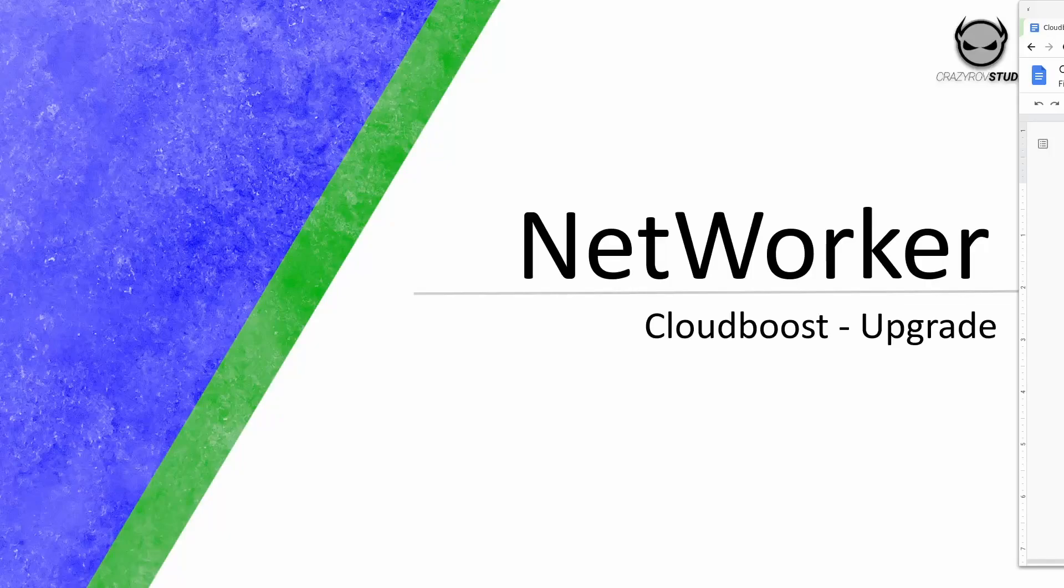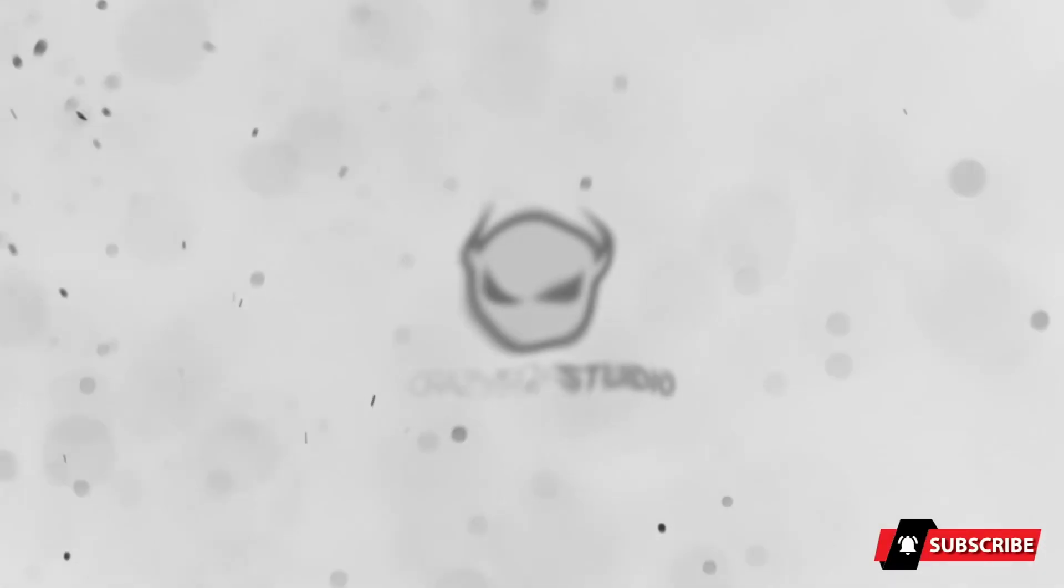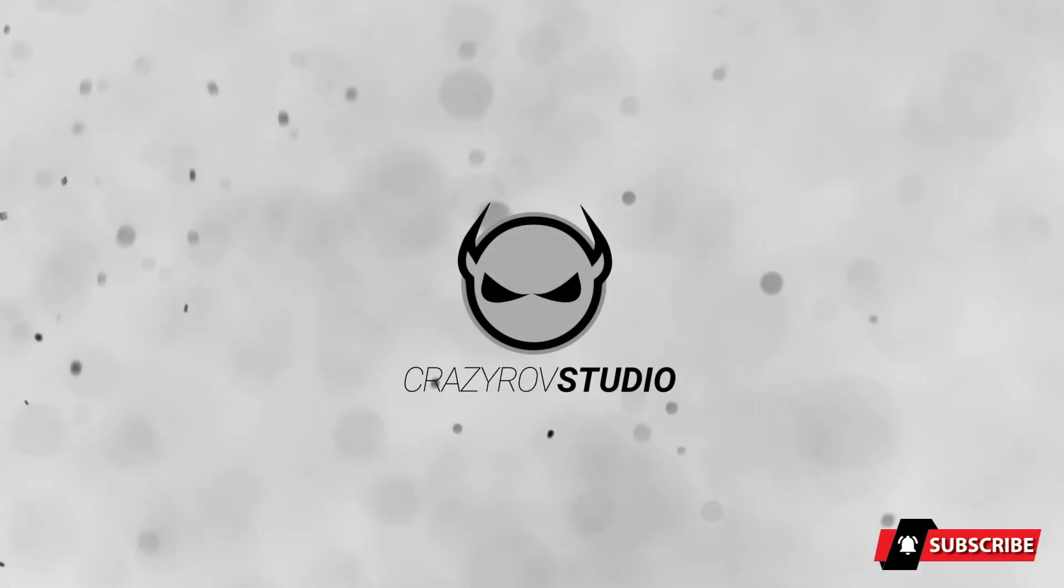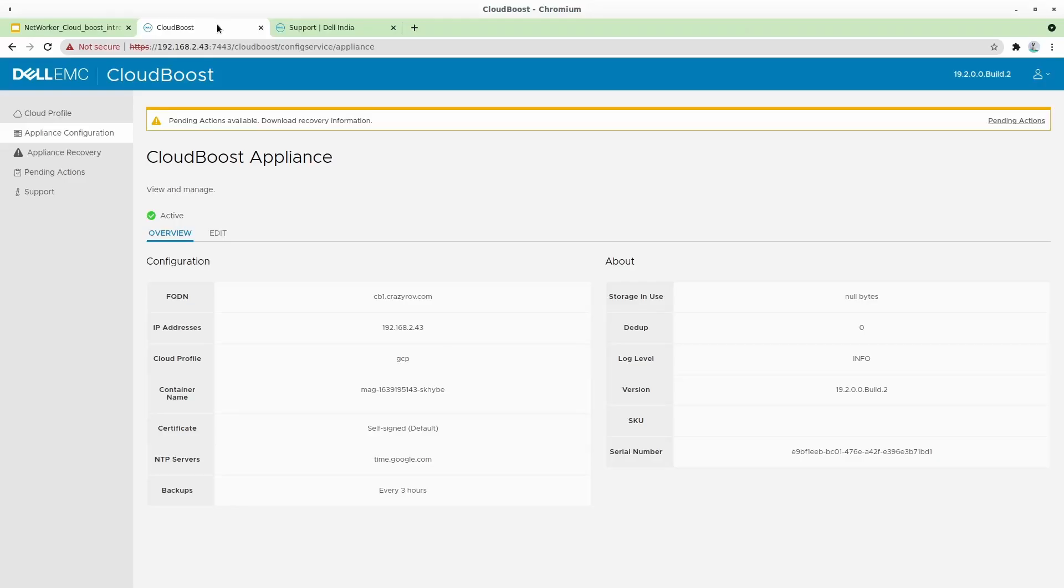Hello and welcome back to CrazyPro Studio. In this video, let's take a look at how to upgrade CloudBoost. For this demo, we will be upgrading the CloudBoost device on VMware that we had deployed in the previous video.